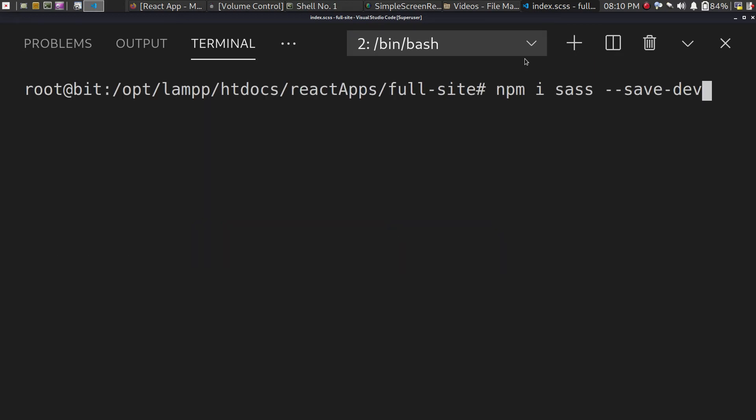Also, let me remind you — if you are having trouble with npm start, I have already made a video on that. You can find the npm start issue solution linked in the description box below.